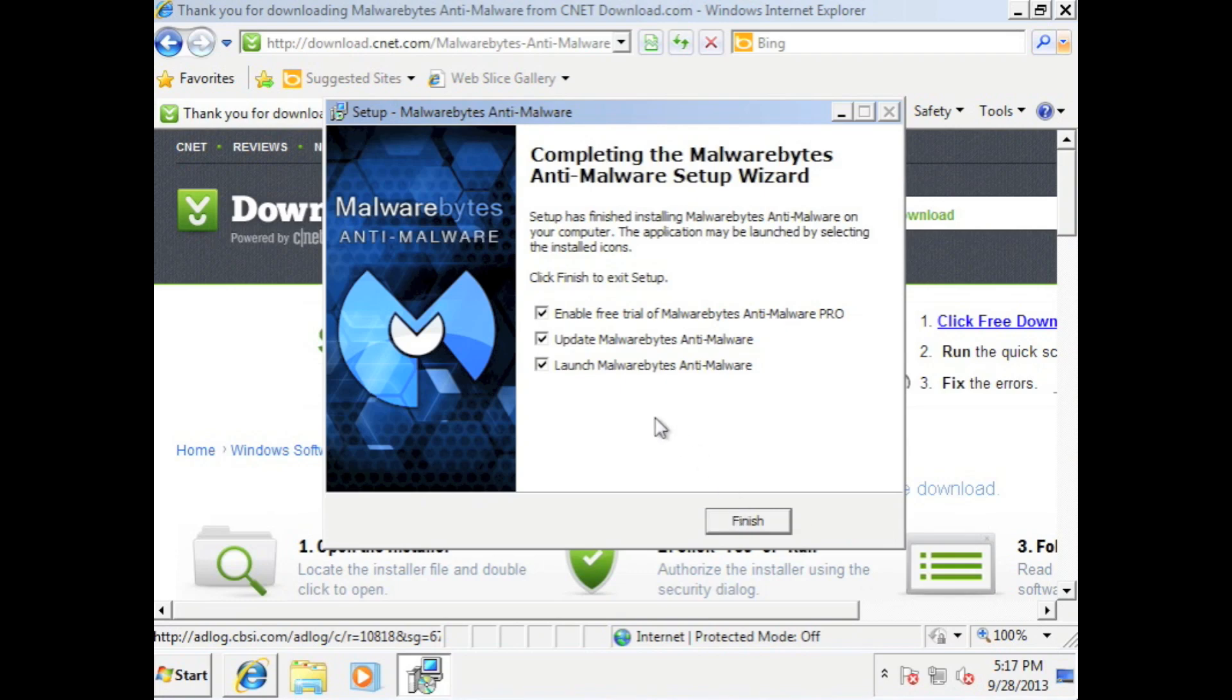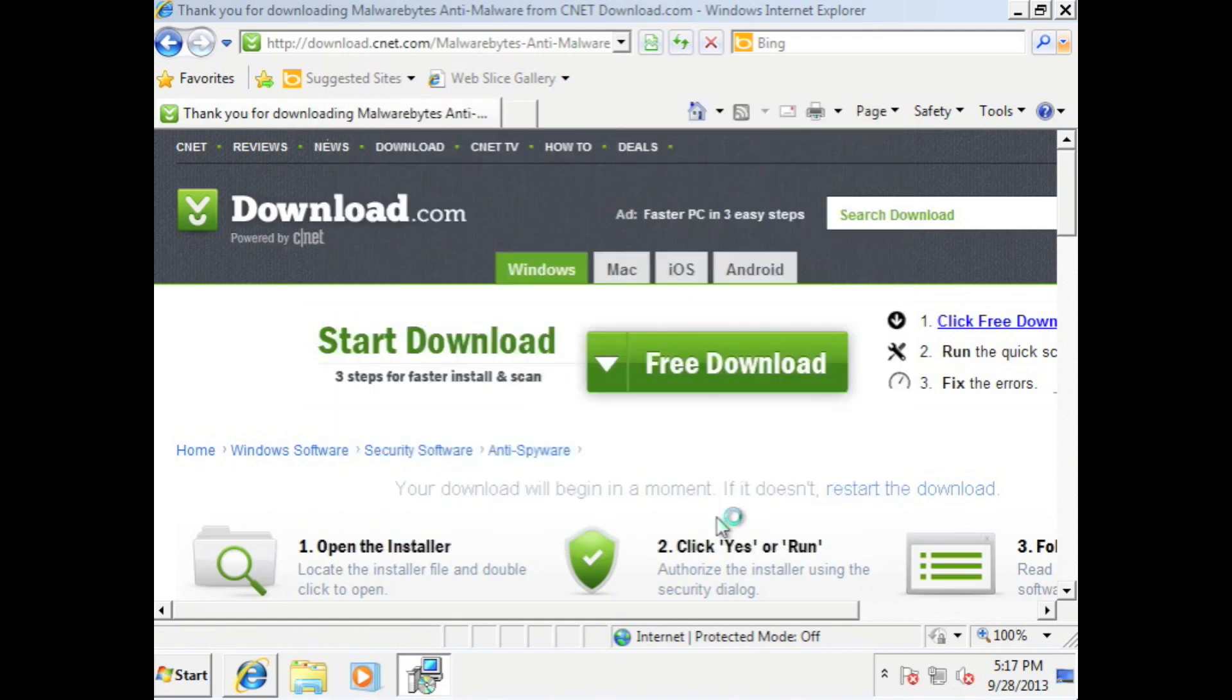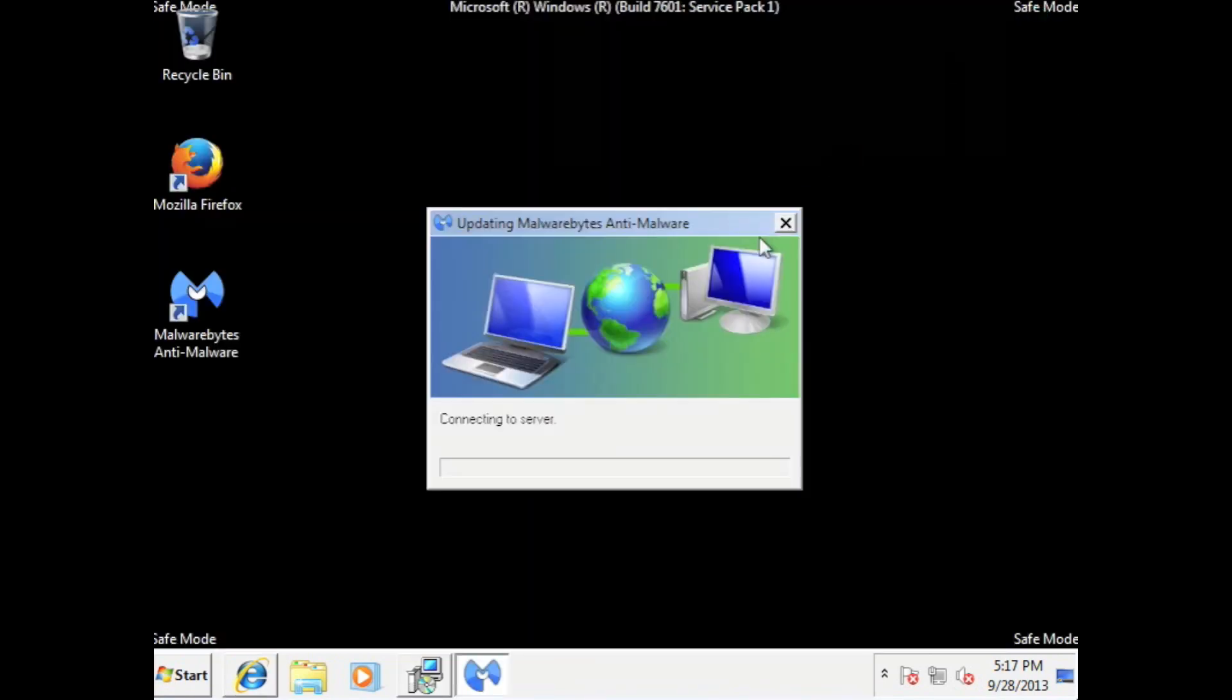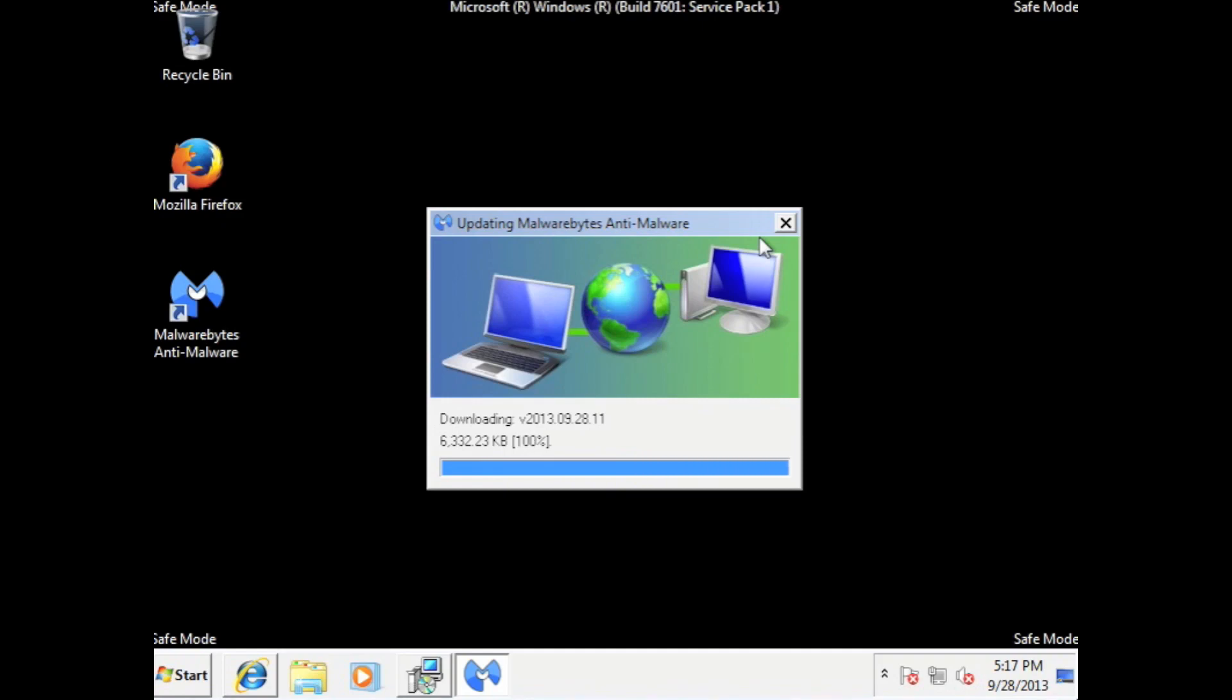Alright. Now, once you get to this step, uncheck this because we don't want the trial version. And make sure these two bottoms are checked off and then hit finish. You always want to make sure your Malwarebytes is up to date. So now it's going to download the latest version. Hit OK.